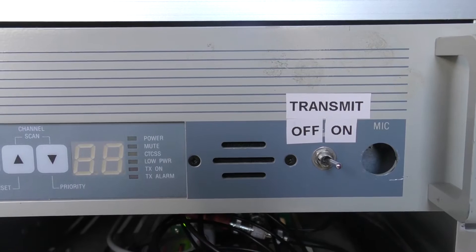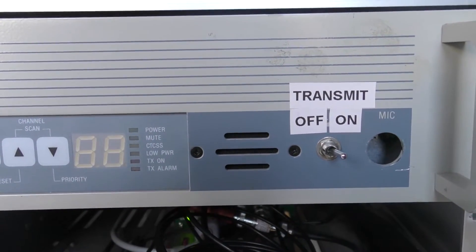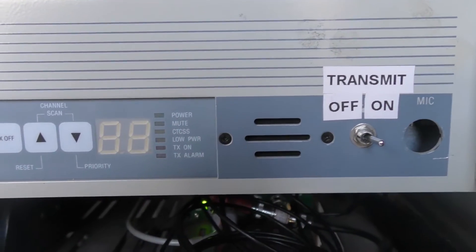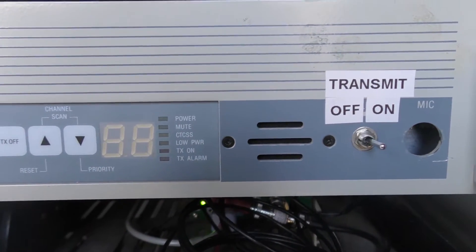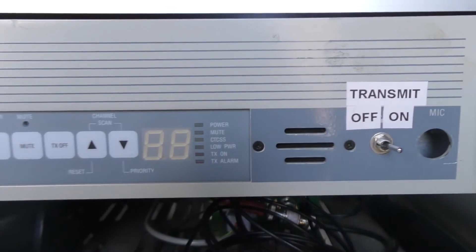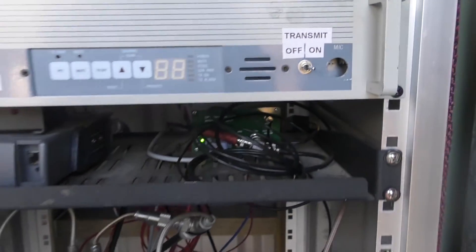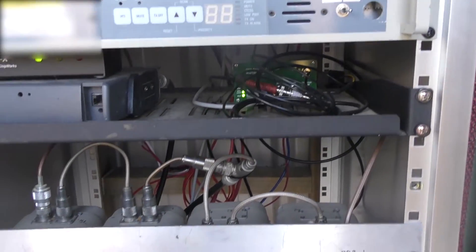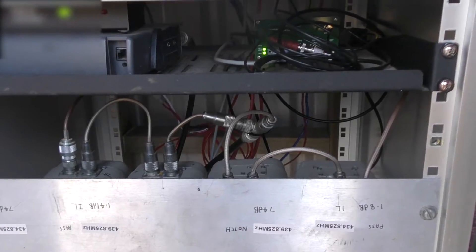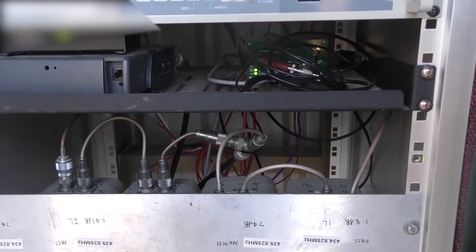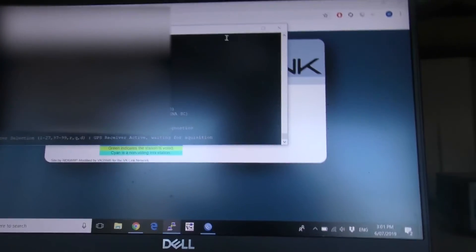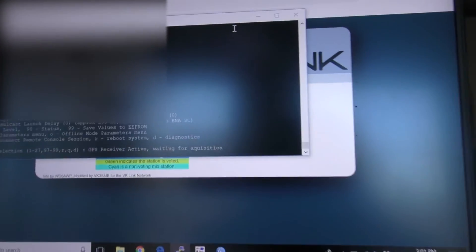The next thing that we'll do, as it's receiving fine, I don't really need to worry too much about that. The next test is to hook up my test set and we'll do some power measurements and see what that comes back as.